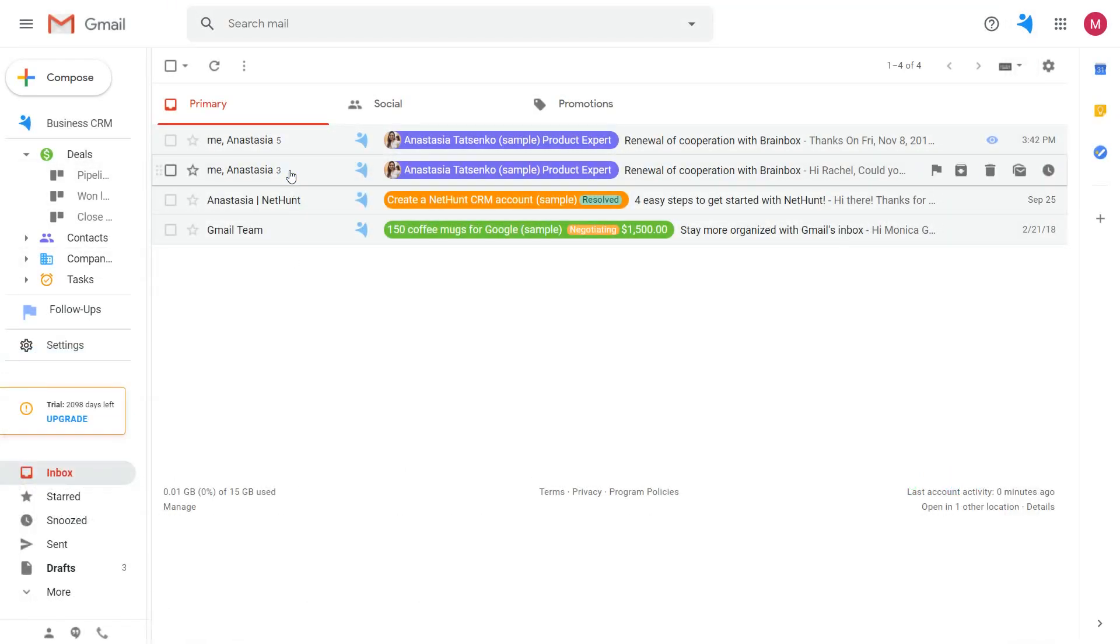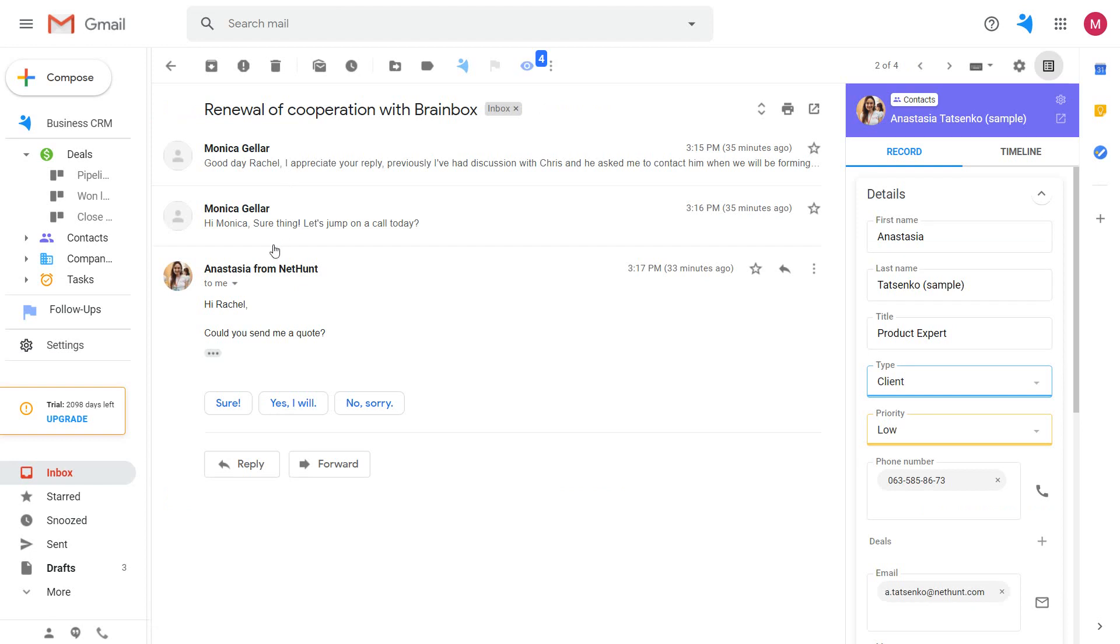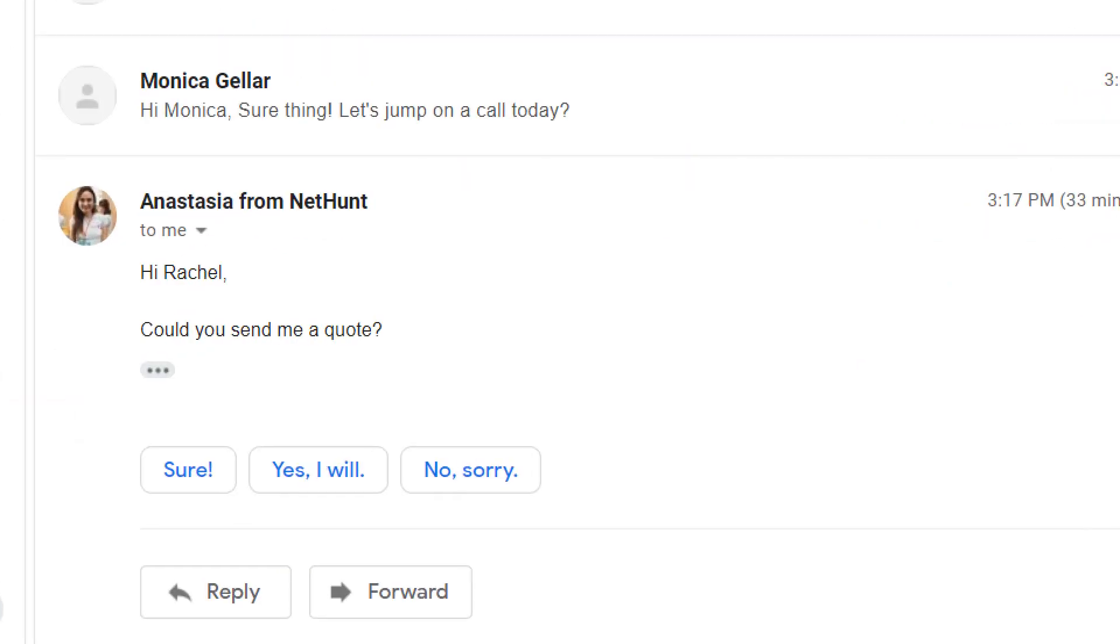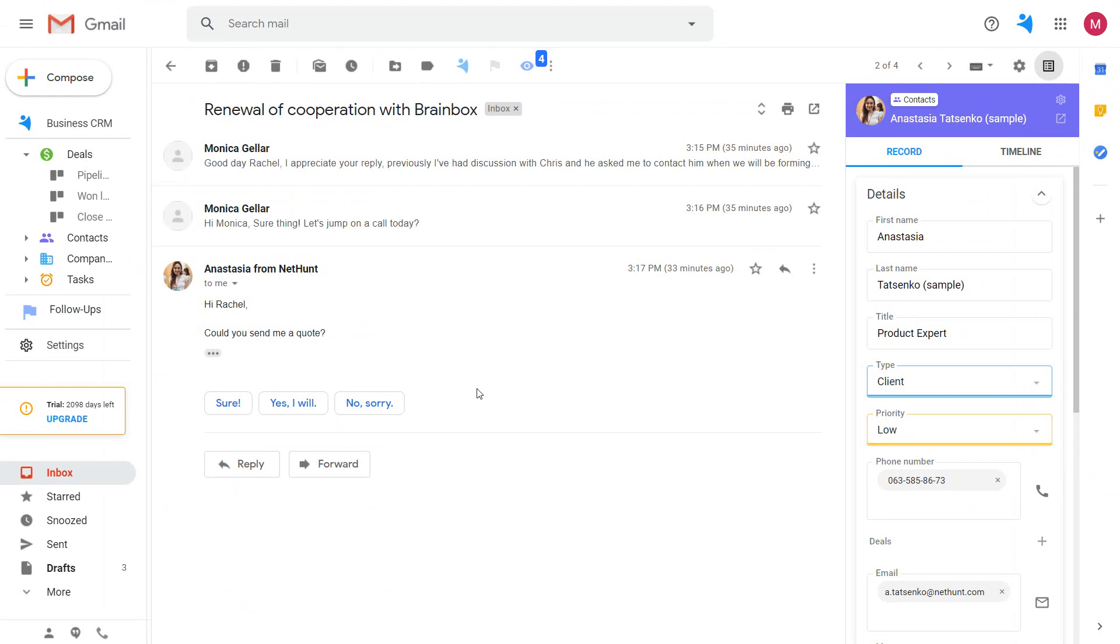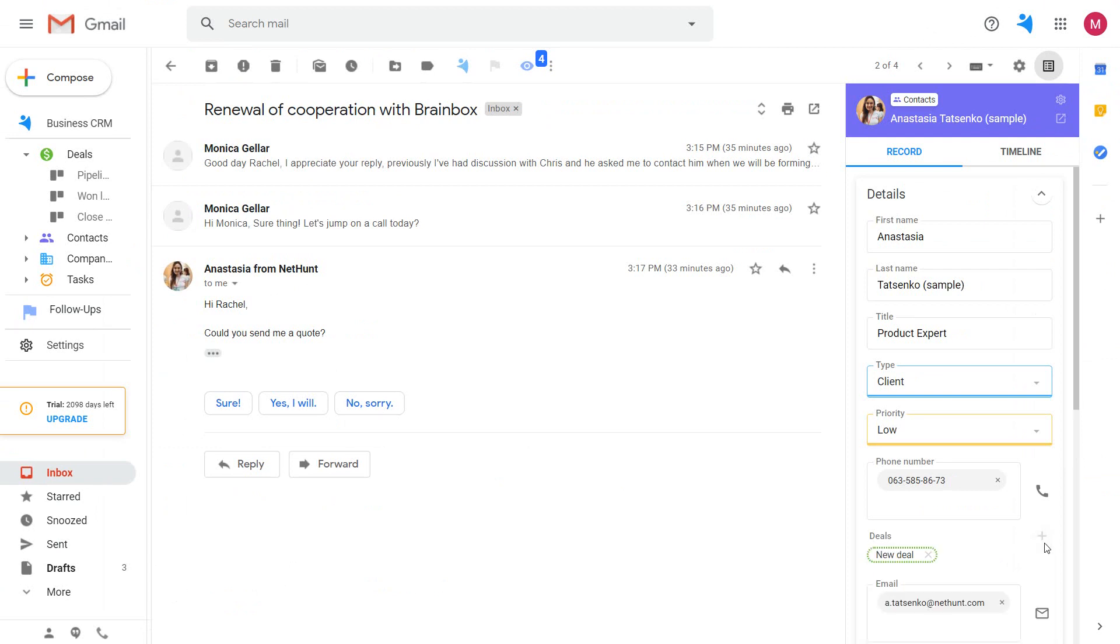When your contacts are showing more interest, it is time to open a deal. Click create deal, fill in the information and you will get this deal connected with this contact record.